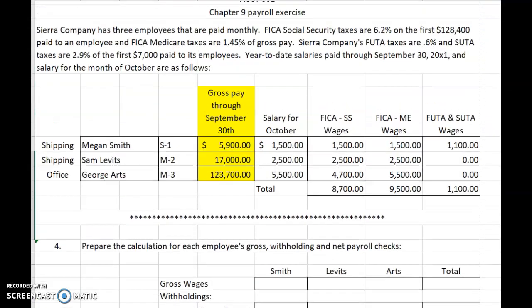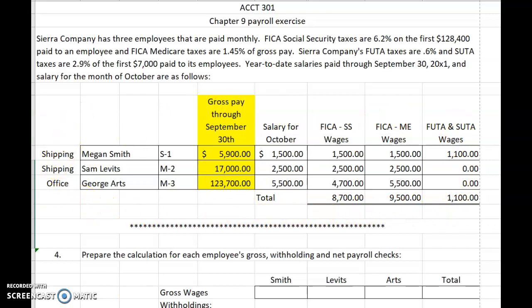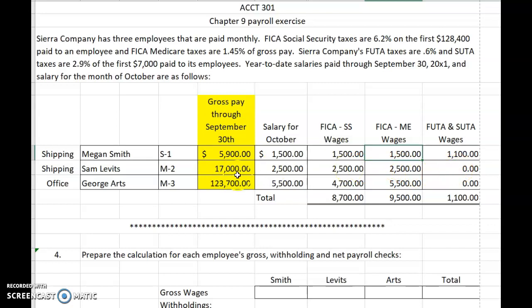I have duplicated the schedule that we prepared in the prior lecture here for you. Megan earned $1,500 of gross salary for the month of October. The full $1,500 is subject to Social Security wages tax and Medicare tax, and only $1,100 of her wages are subject to FUTA and SUTA tax. Sam's full $2,500 of salary for the month of October is subject to Social Security tax and Medicare tax. None of his wages are subject to FUTA and SUTA because he had already exceeded the $7,000 wage base before we got to October.